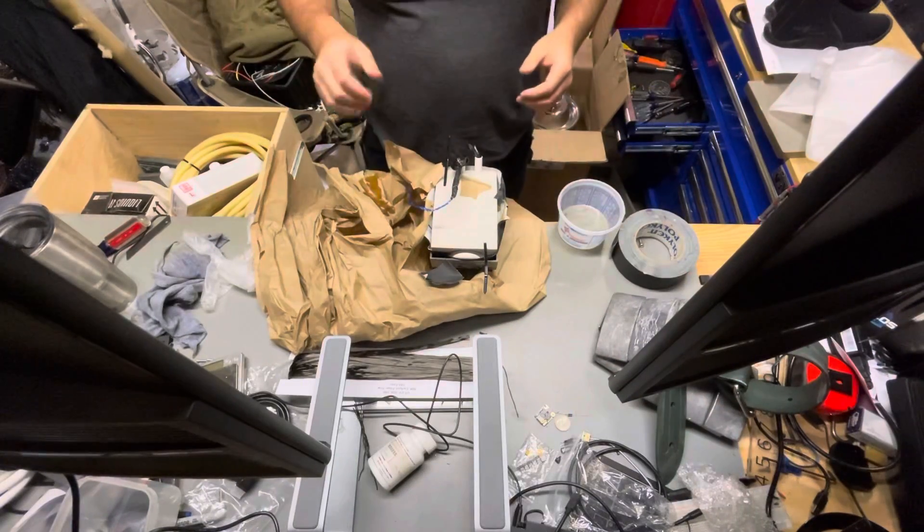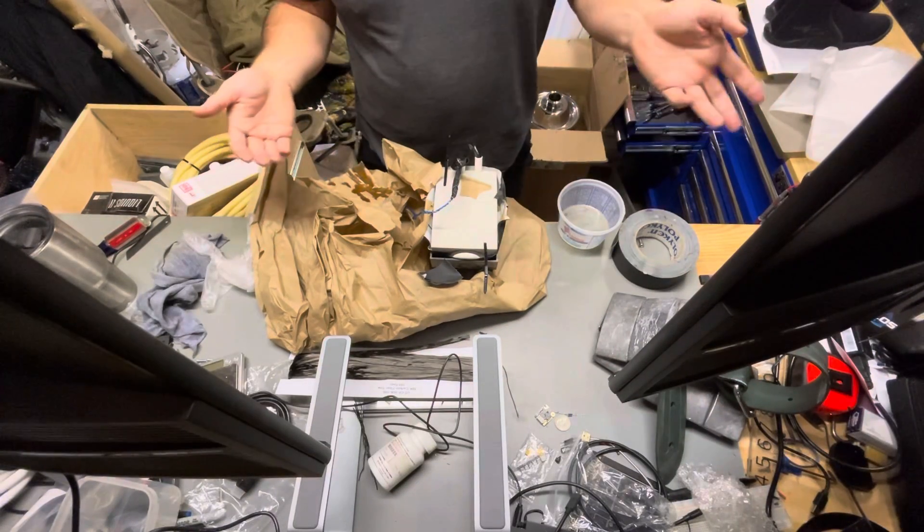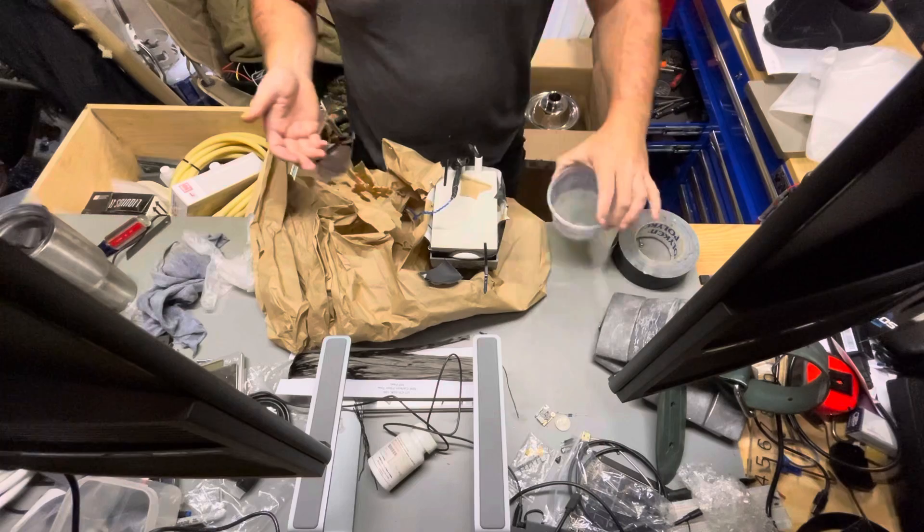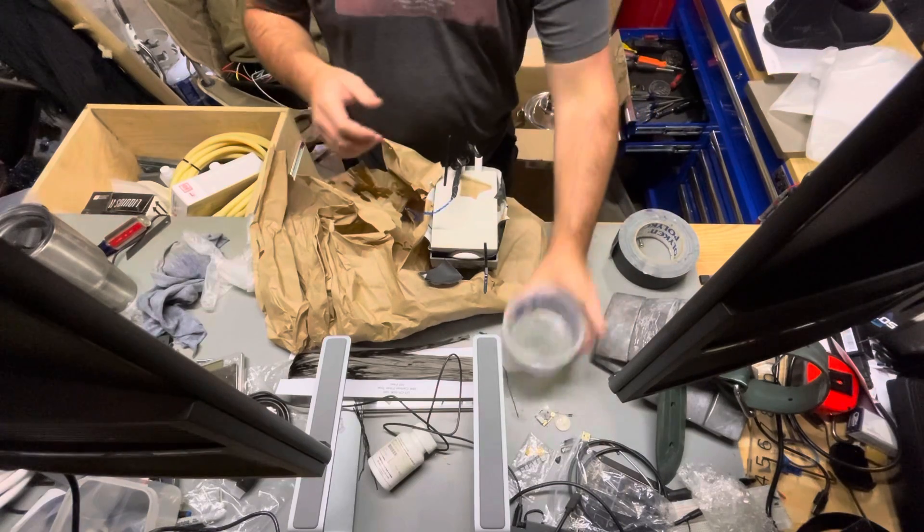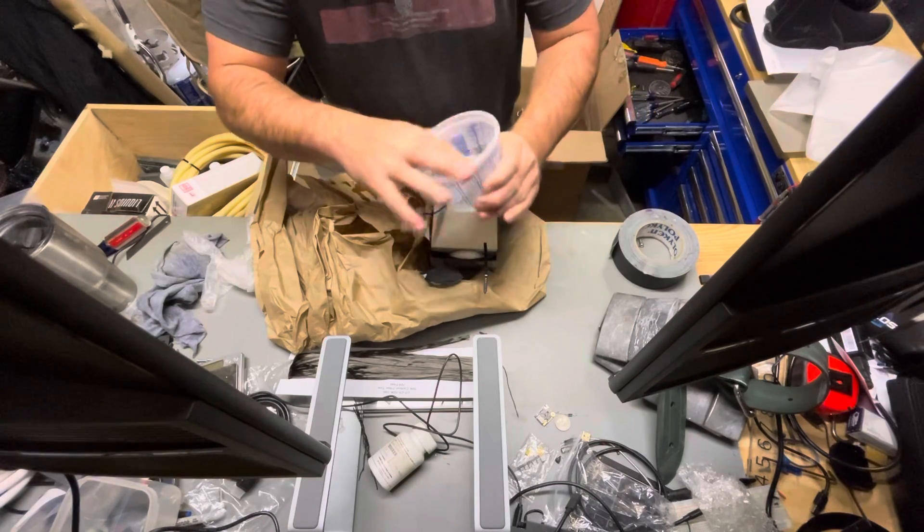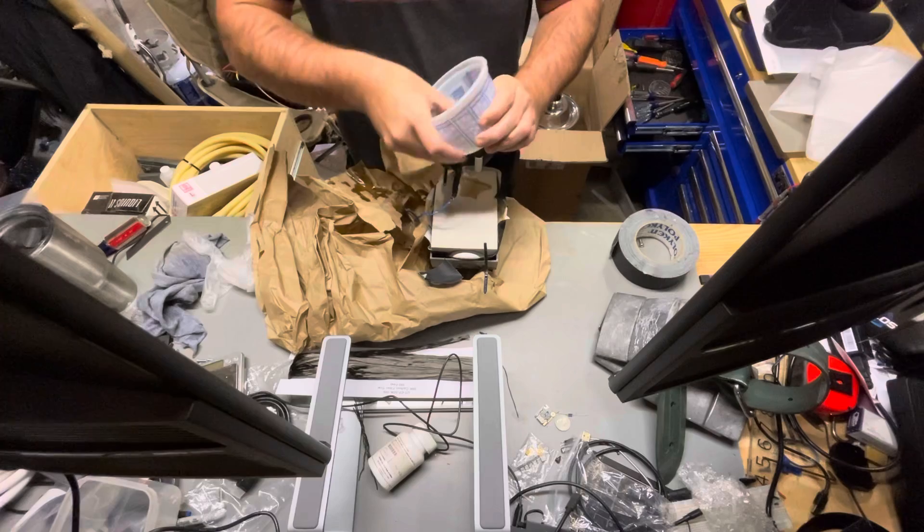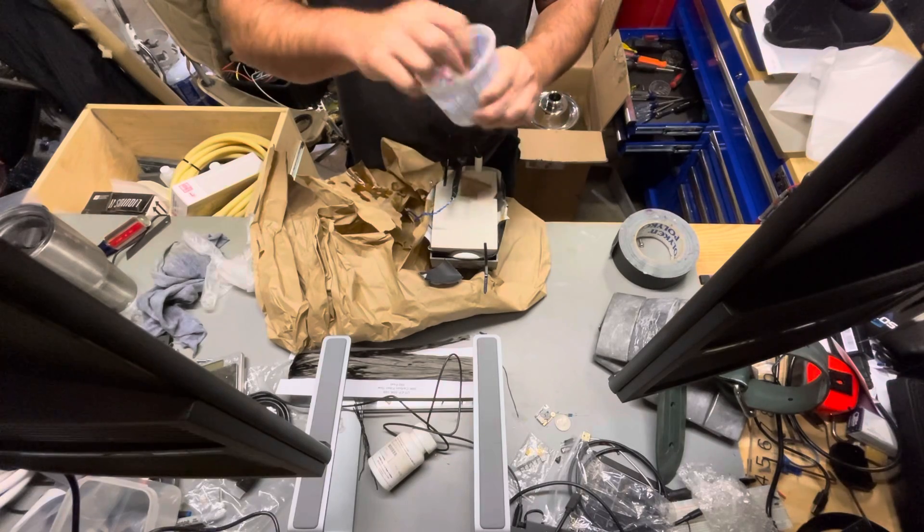It's been about 16 hours since we laid this up. The leftover resin in here has pretty well hardened up. It's kind of weird, kind of a sheen to it, but it is hard.